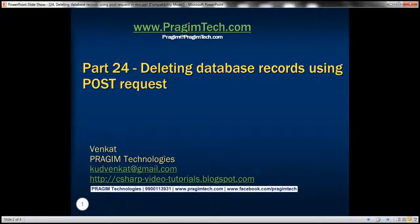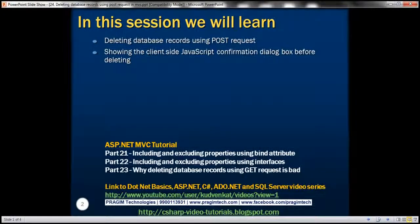This is part 24 of the ASP.NET MVC tutorial. In this video we'll discuss deleting database records using a POST request and showing a client-side JavaScript confirmation dialog box before deleting data. Please watch part 23 before proceeding with this video.